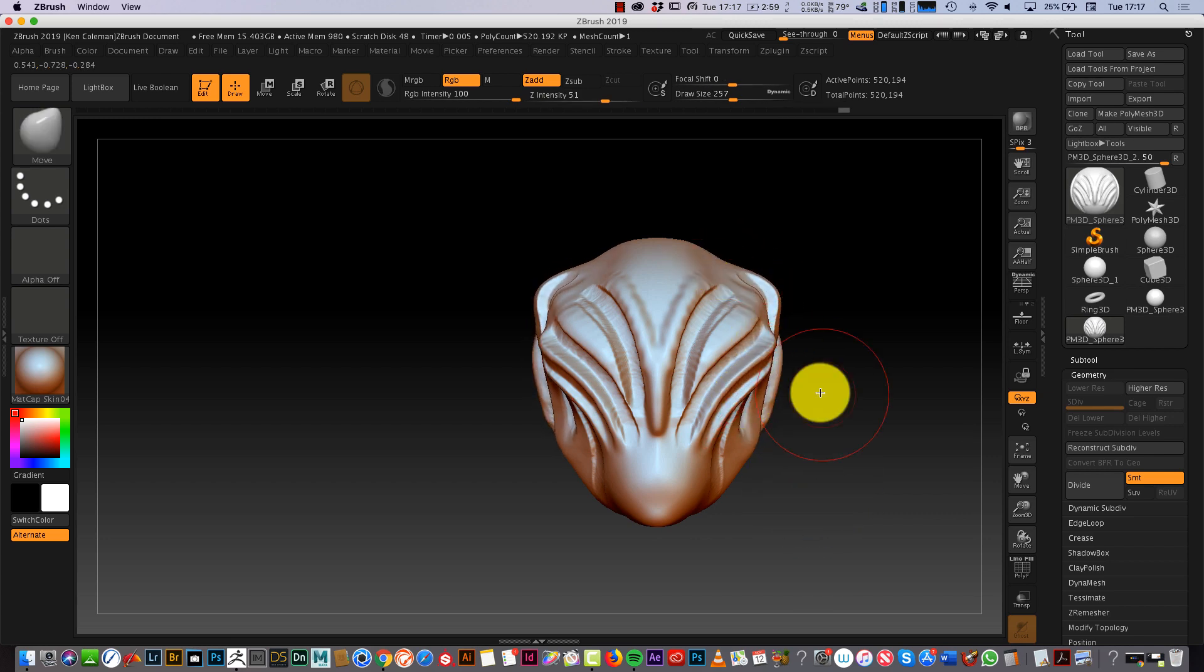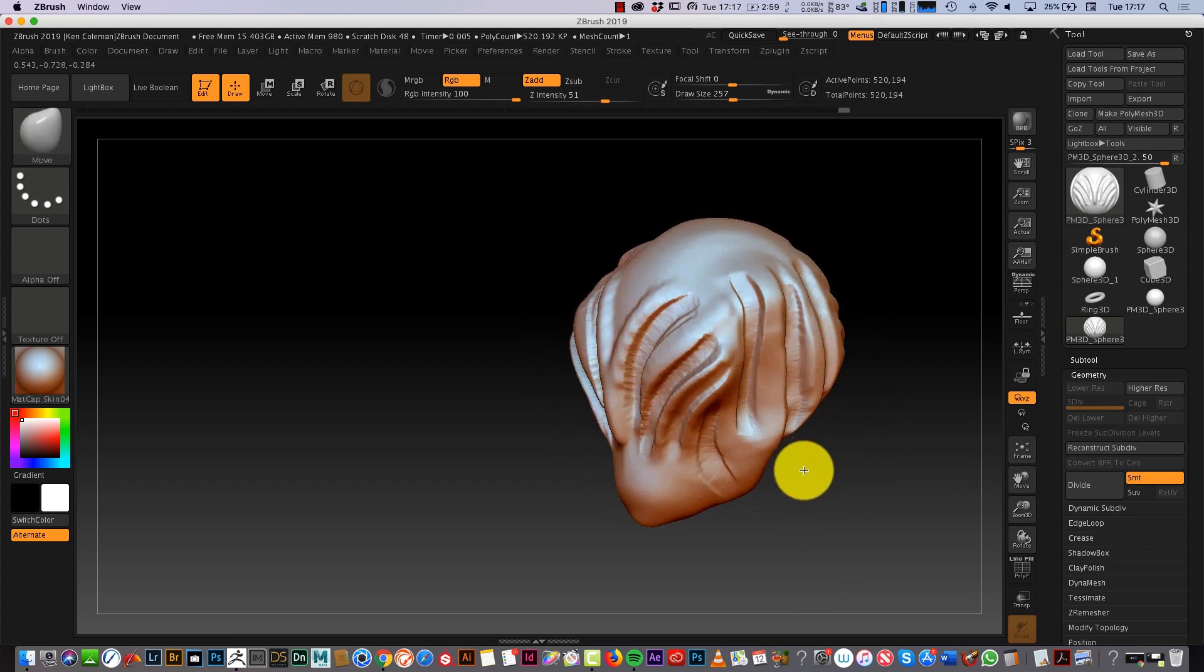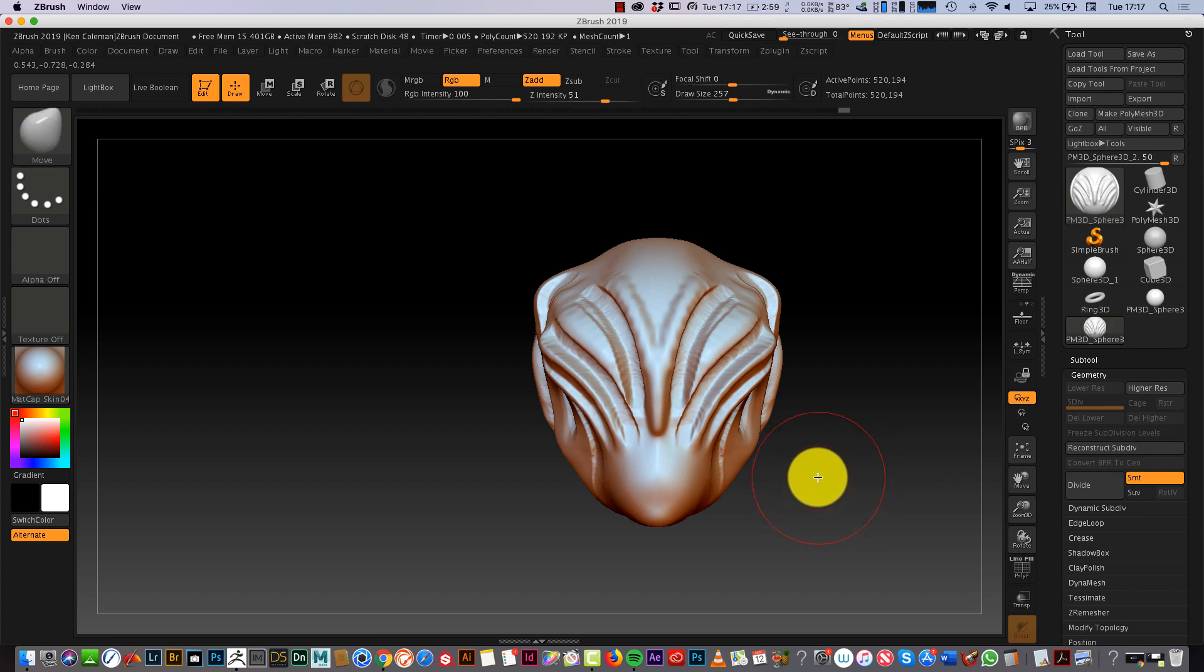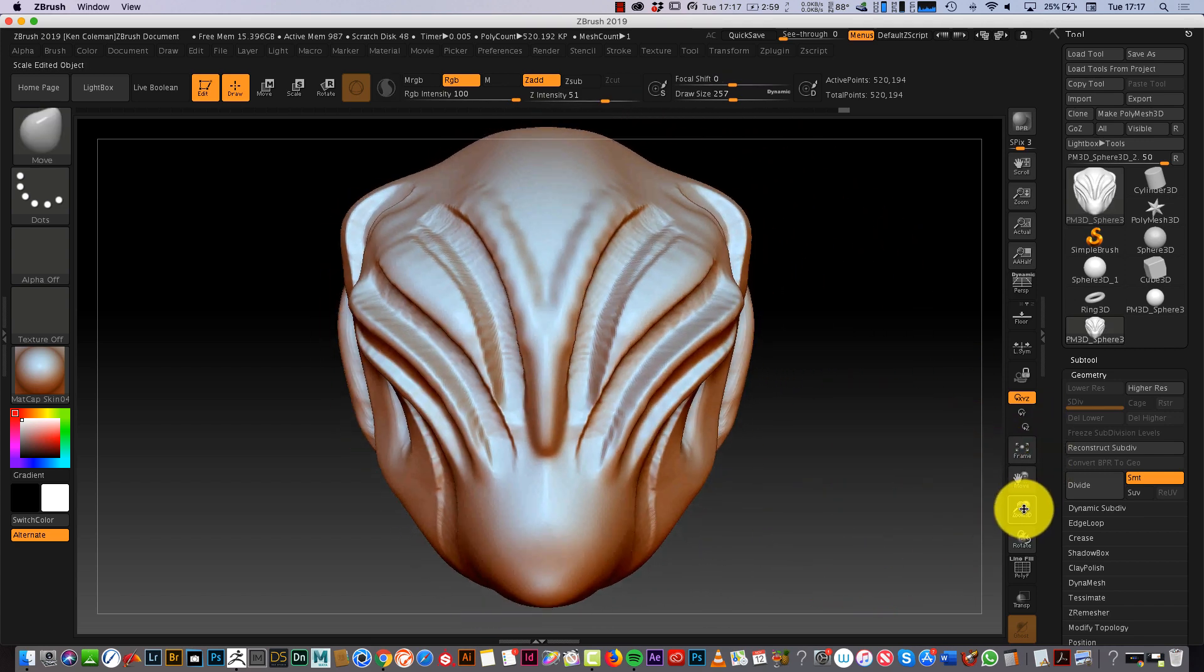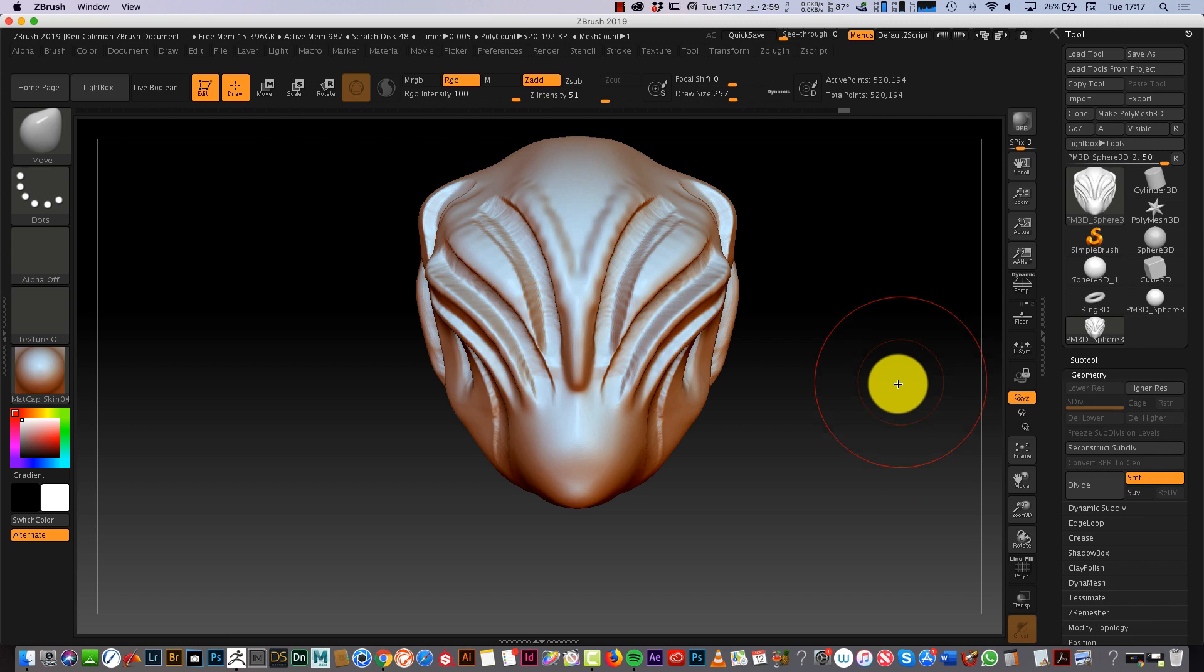And that's the thing about ZBrush. It's great for concepting, for just coming up with ideas without actually having any preconceived ideas.